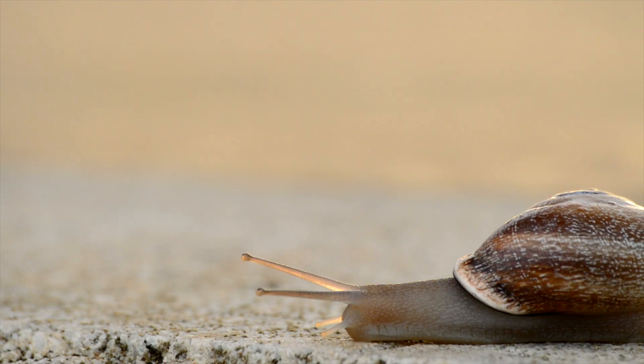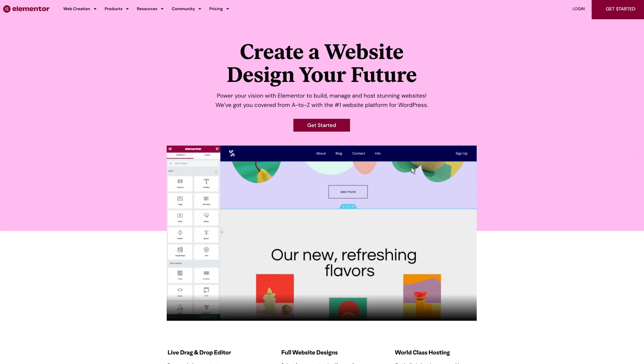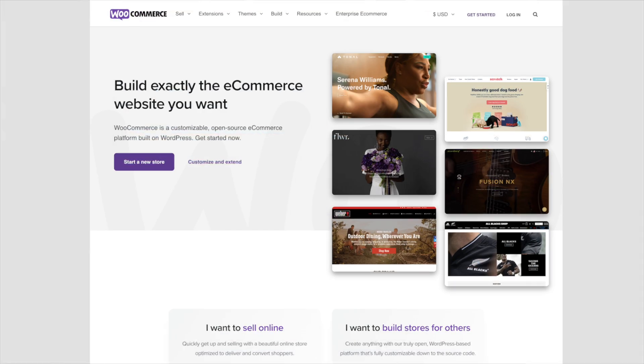Everybody wants to have a fast website and WordPress sometimes can be a little slow, especially when you start to have image-heavy websites using things like Elementor Page Builders, WooCommerce, and those kinds of things. In this video we're going to take a look at a free plugin to see exactly what it can do and if it can improve our starting point.